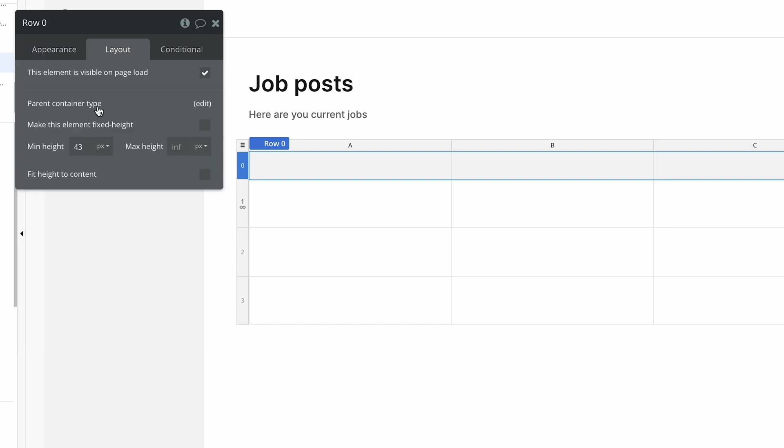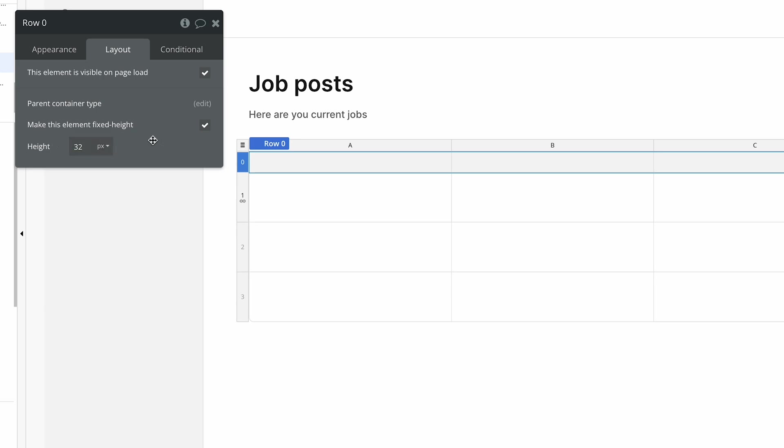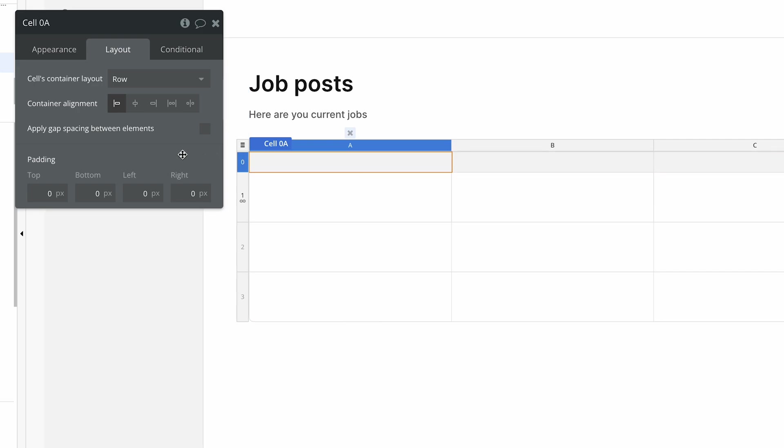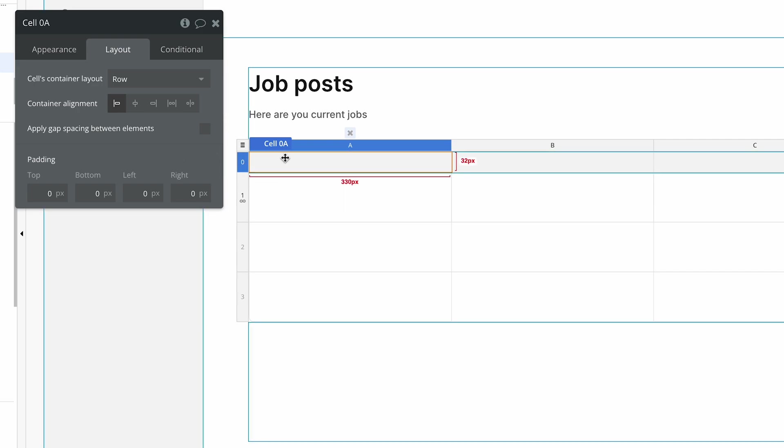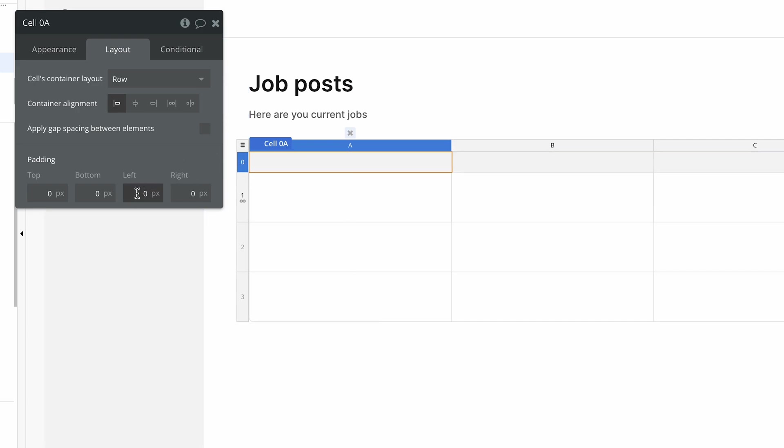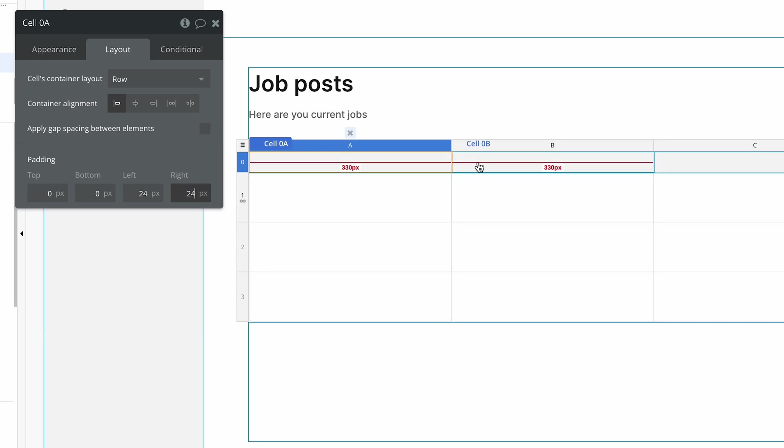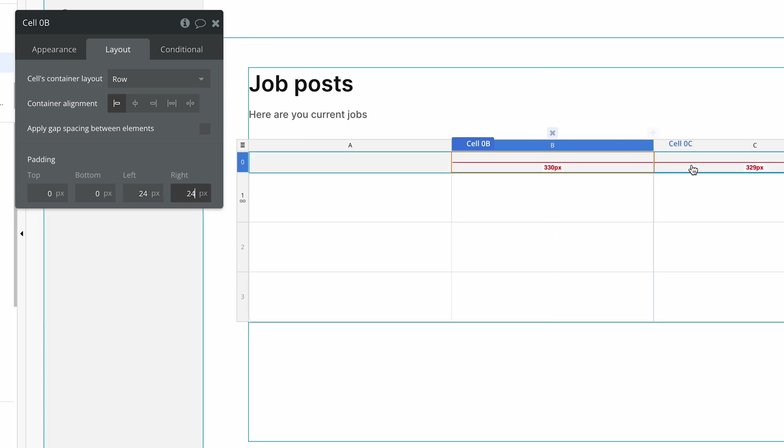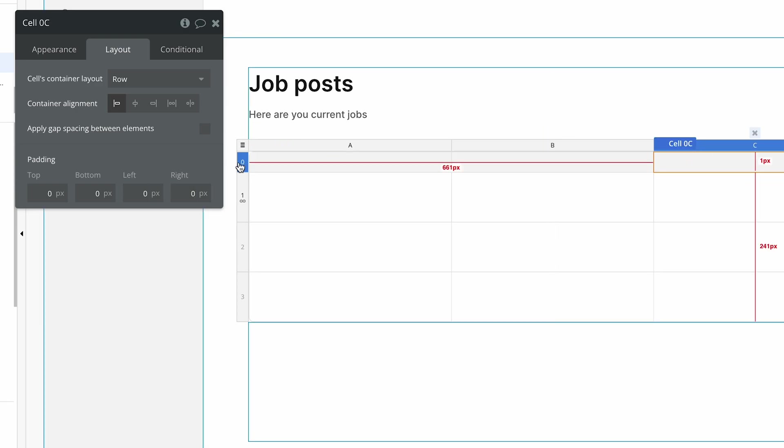On the layout tab, I'm going to set a fixed height of 32 pixels. And then inside each cell, I've just clicked on the first cell, we're going to choose left, right padding of 24 and 24. And we're going to do the same for column B. And I'm going to do the same for column C.